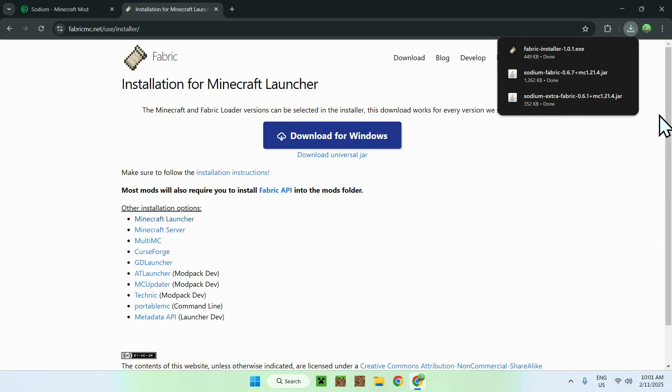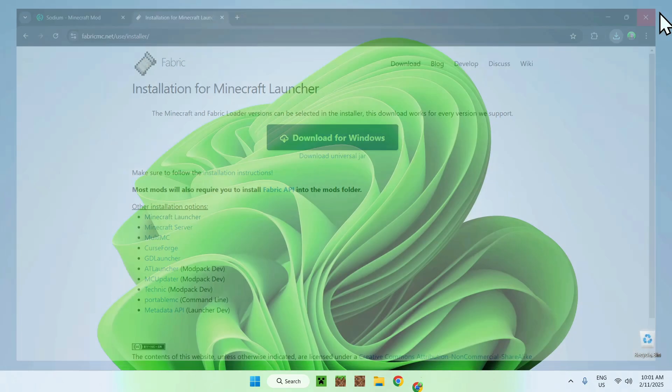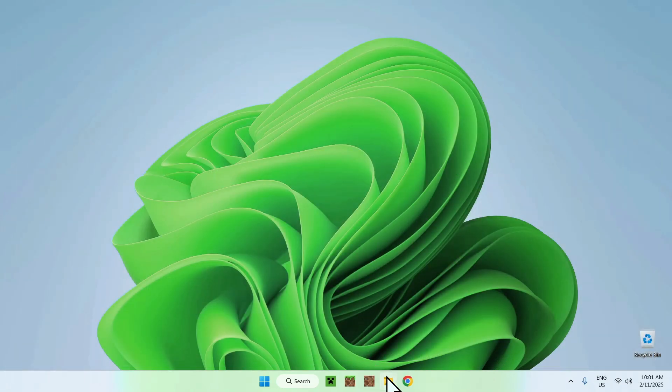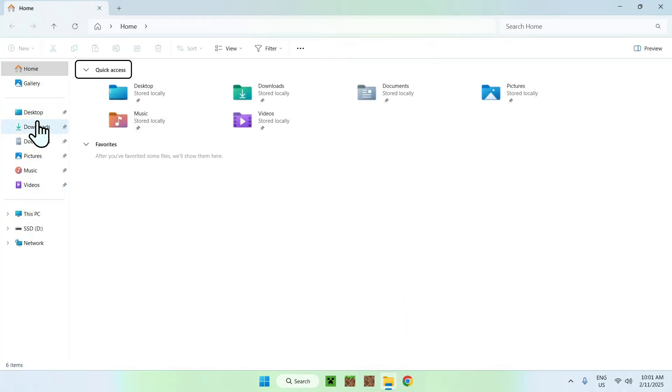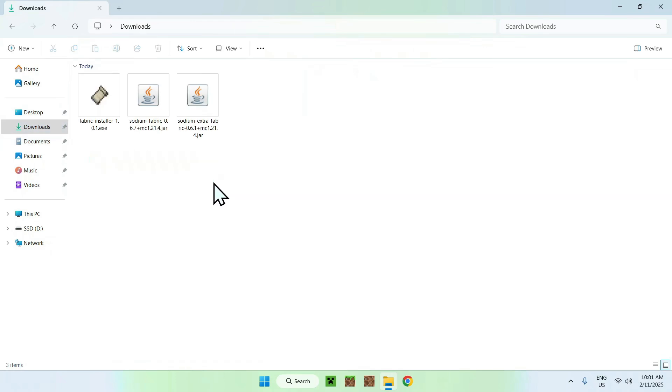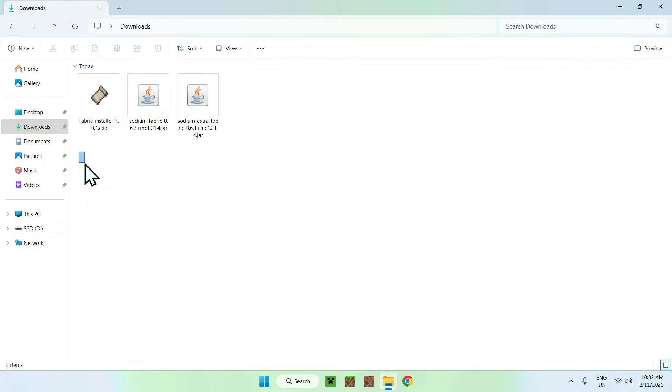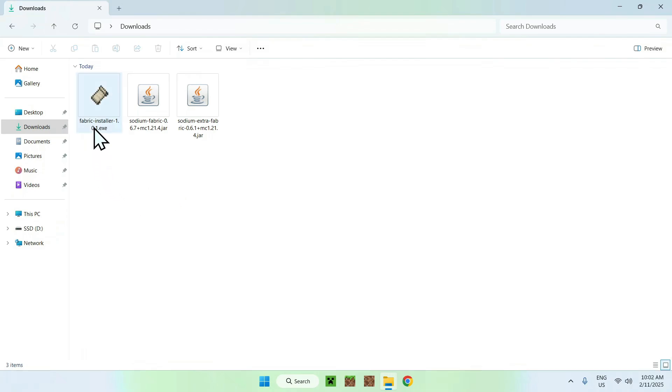What you want to do is simply close your web browser and open up your Downloads folder. So here's the Downloads folder, and you might have a different download directory depending on your defaults for your web browser, but for most of you guys, you will just have the default Windows Downloads folder.